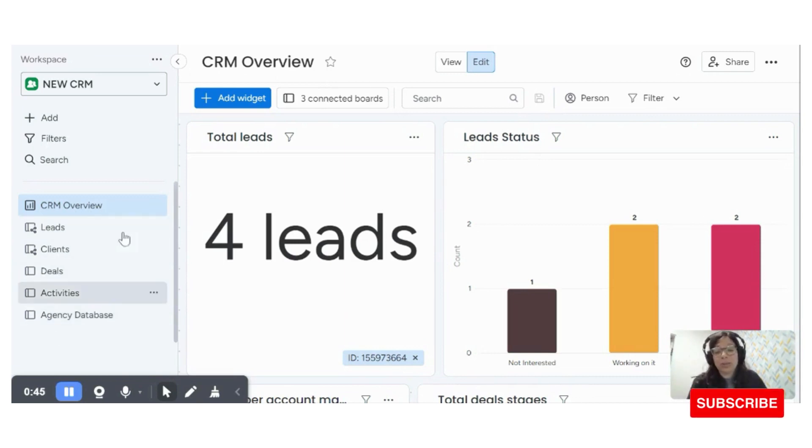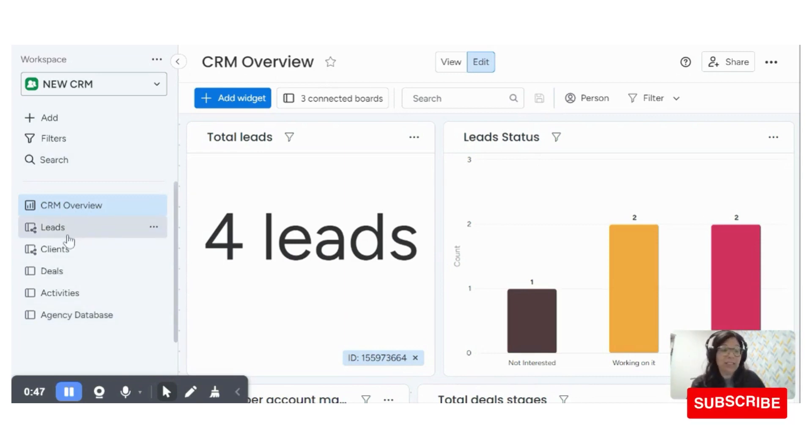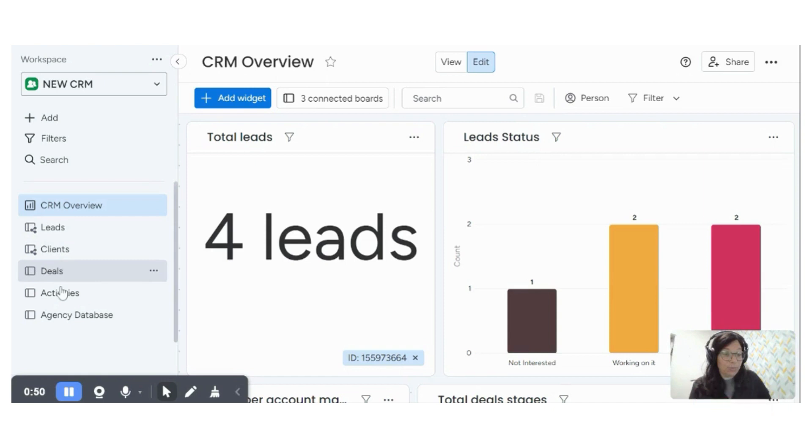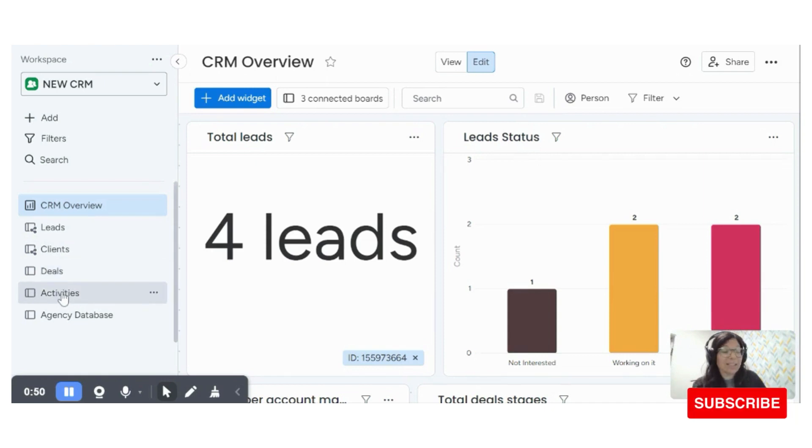Now just to review the boards that are here, we have a leads board, a clients board, a deals board and activities which tracks all the activities. And then we have an overview where we can see the overall KPIs and metrics for everything that's going on with this business development.